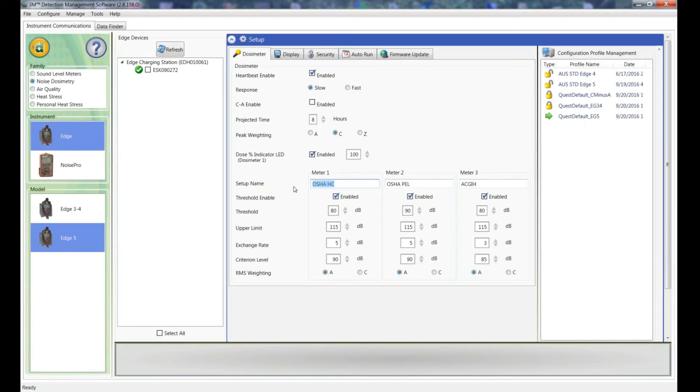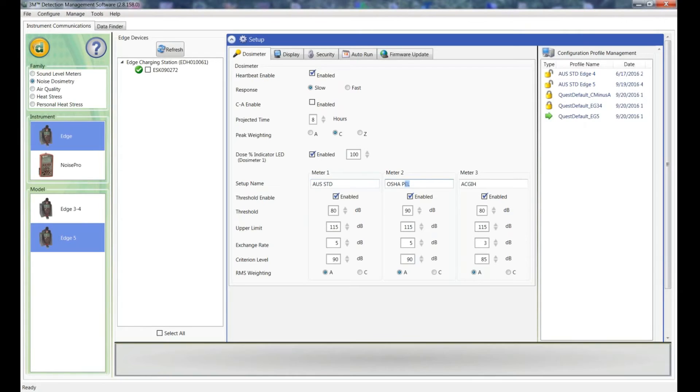The Setup name, as I said earlier, I like to do this the same for everything. So I'll just call this Aus Standard and I'll just copy that and paste it into each one. So now they'll all be the same.